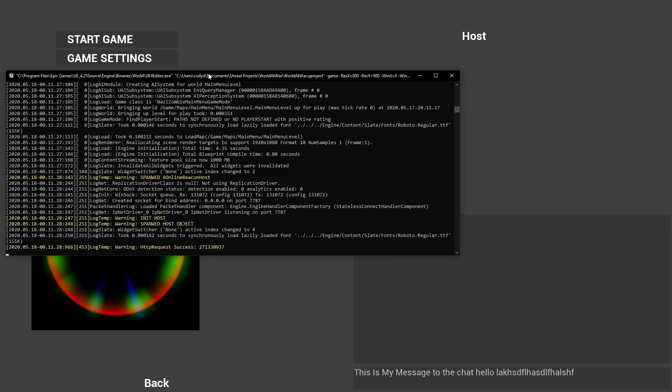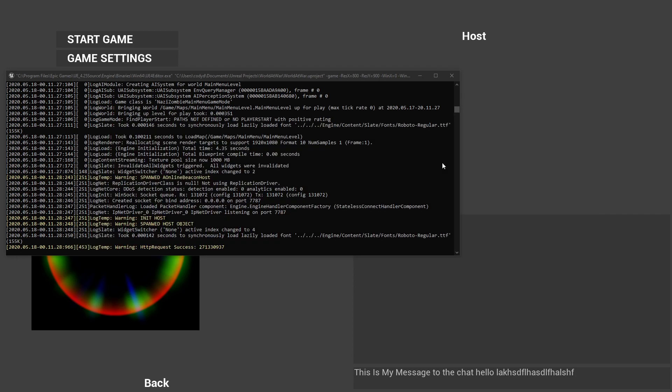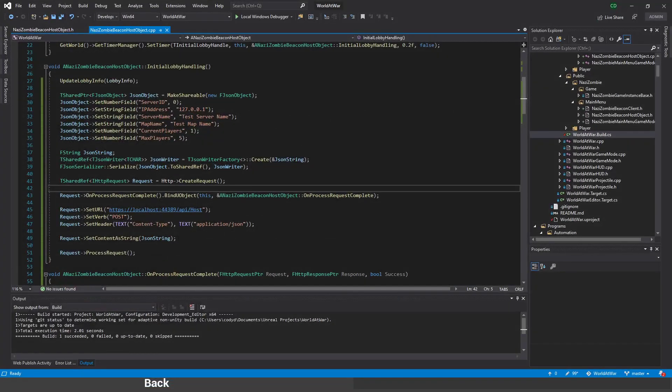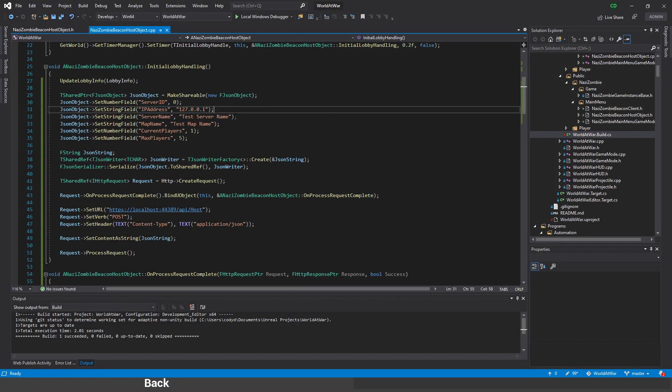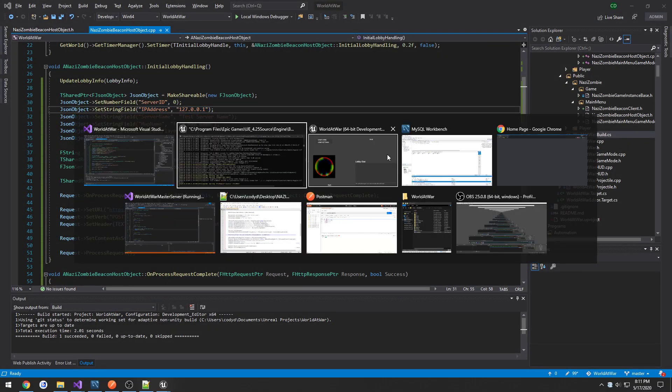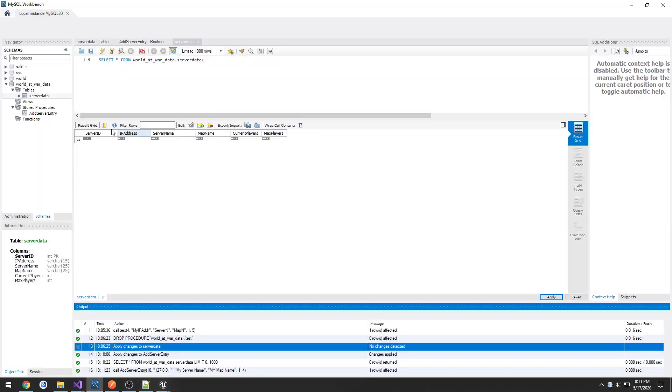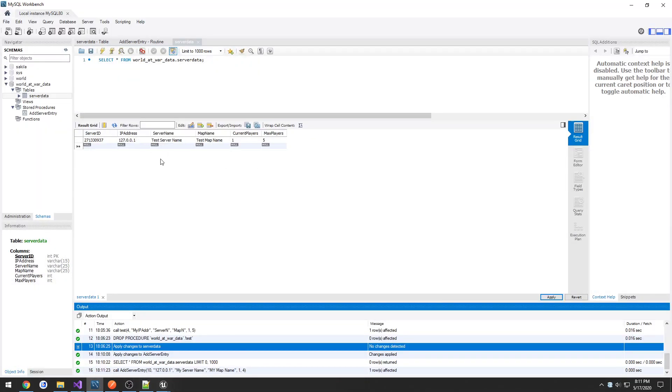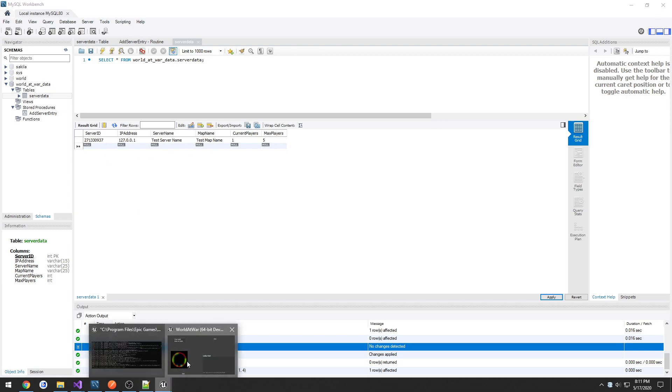So now you can see HTTP request success. And then the value that it returned. So that means all of our content here, test server name and test map name, should now be in our data table. So I refresh it. Test server name. Test map name. Server ID being 27133 something. The ID is the same.